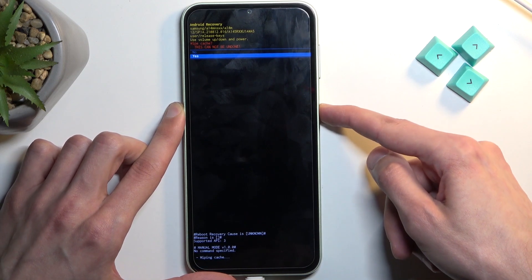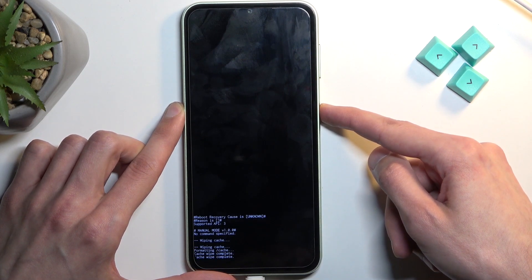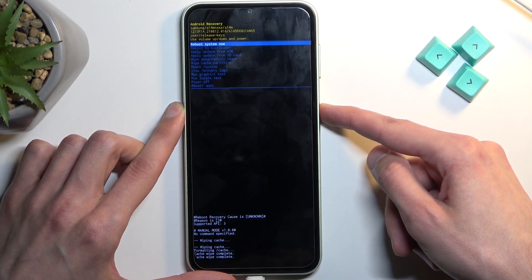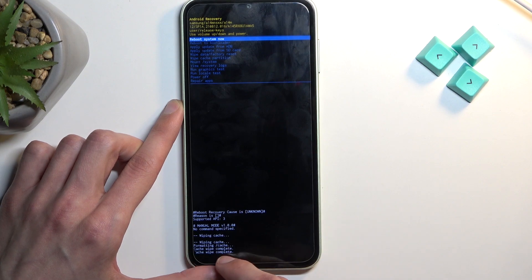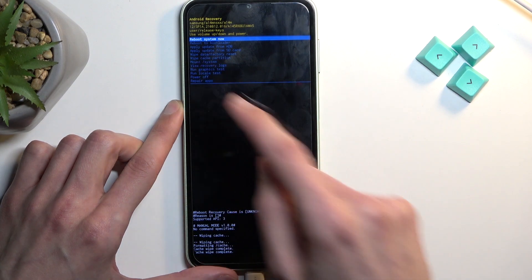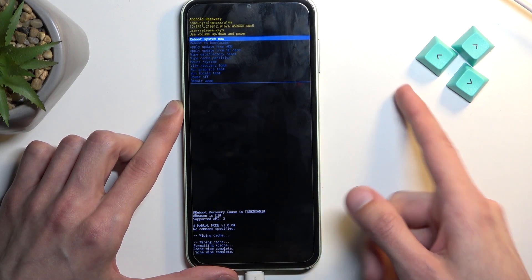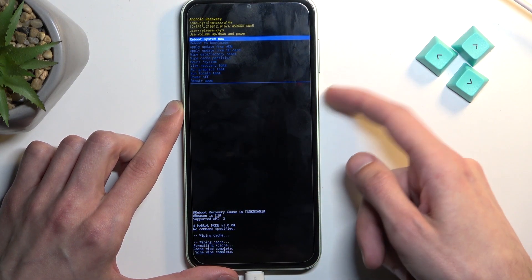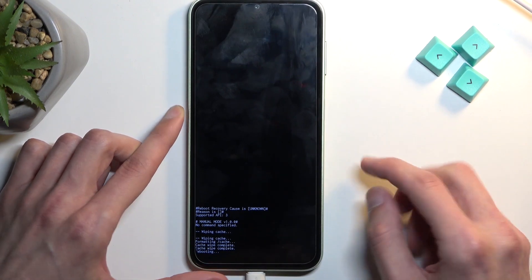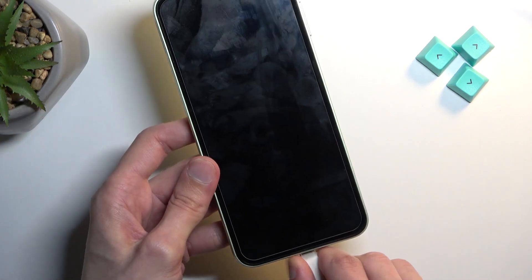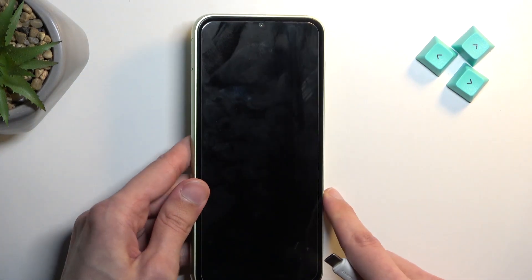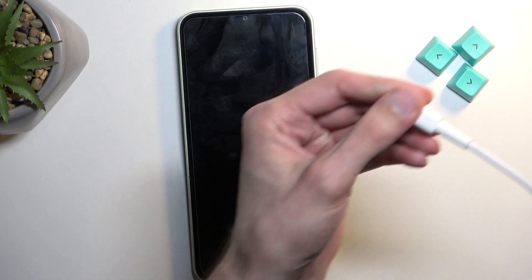Select yes. As you can see at the bottom, it will say cache wipe complete, and reboot system now will be selected by default. So press the power key once again to initiate that reboot, and the device will now boot back up into Android.